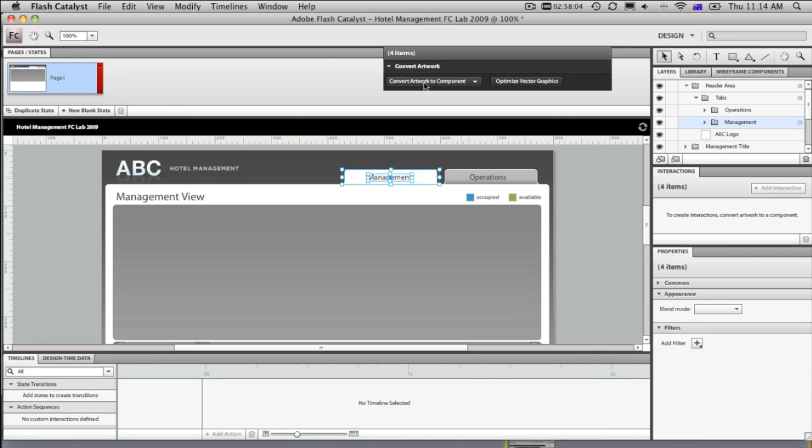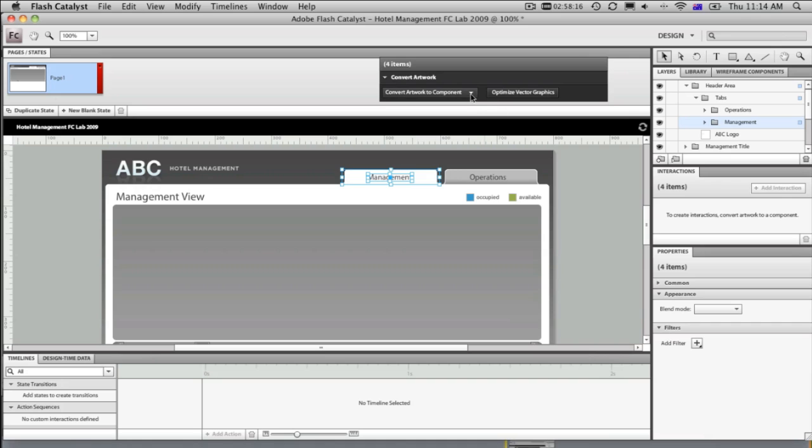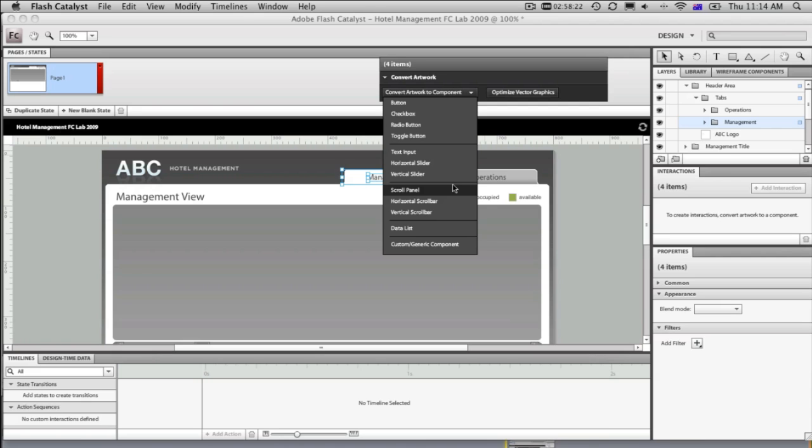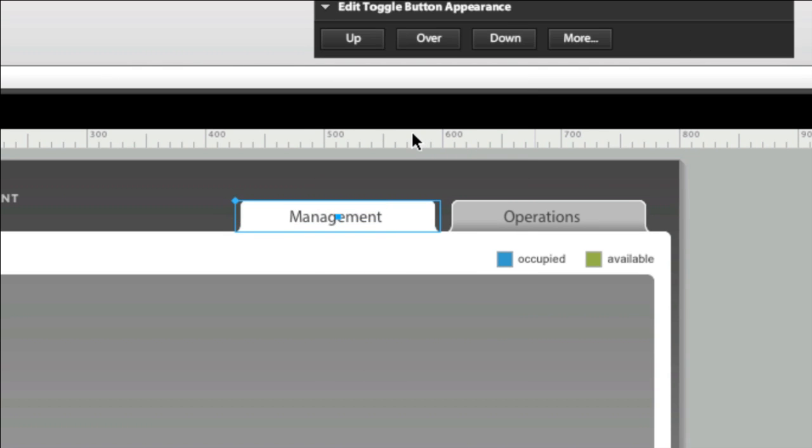This is where I would use the convert artwork component. So when we have objects selected, this is context sensitive, so it will change to give you the options for whatever you've got selected. So if I choose this pop-down menu, we're going to go ahead and convert this into a toggle button. Now I just need to find the toggle button. There it is right there. We go ahead and select it.